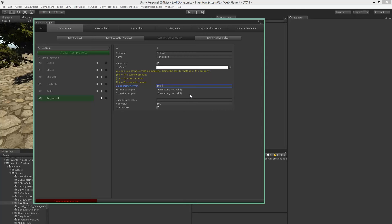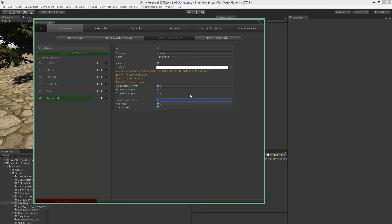For now we'll just use zero, and you can use plenty of formatting here. You have N or C, or just Google it for string formatting.